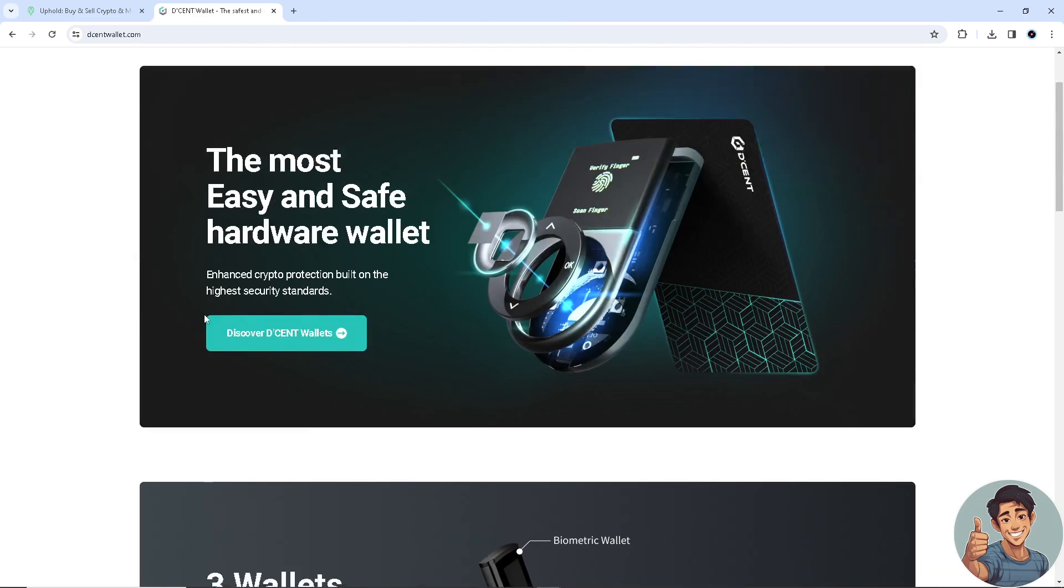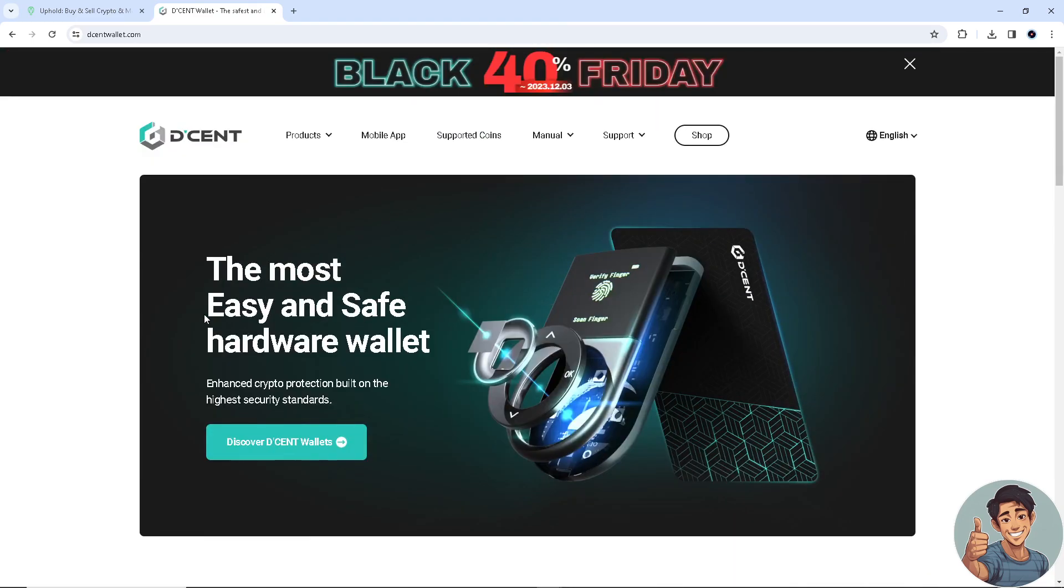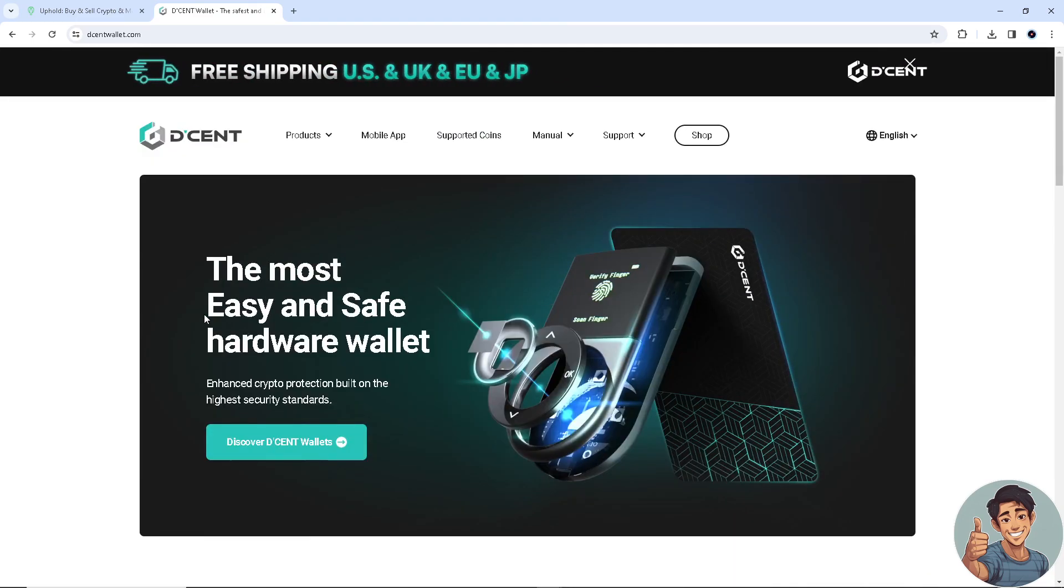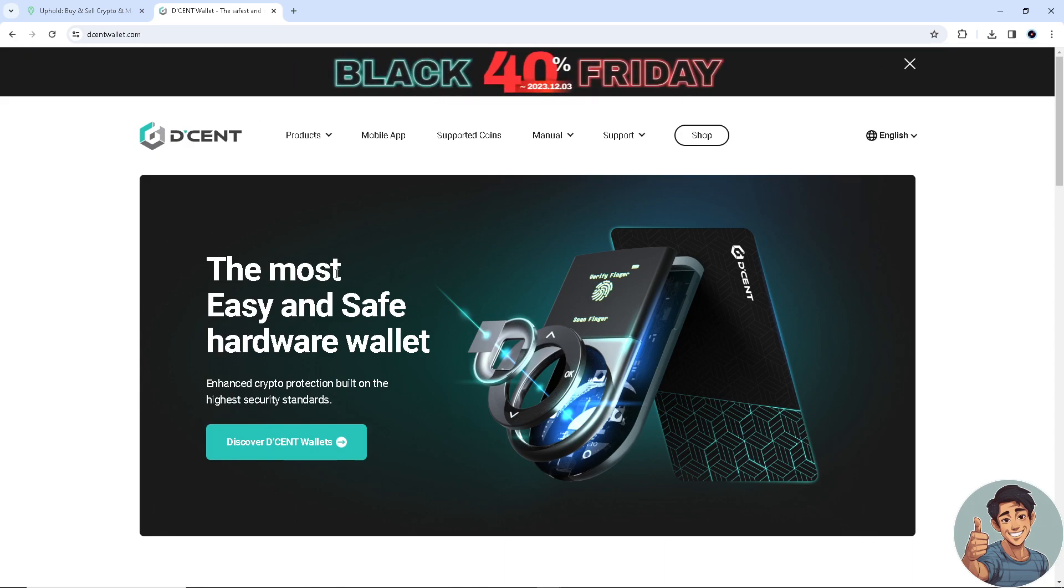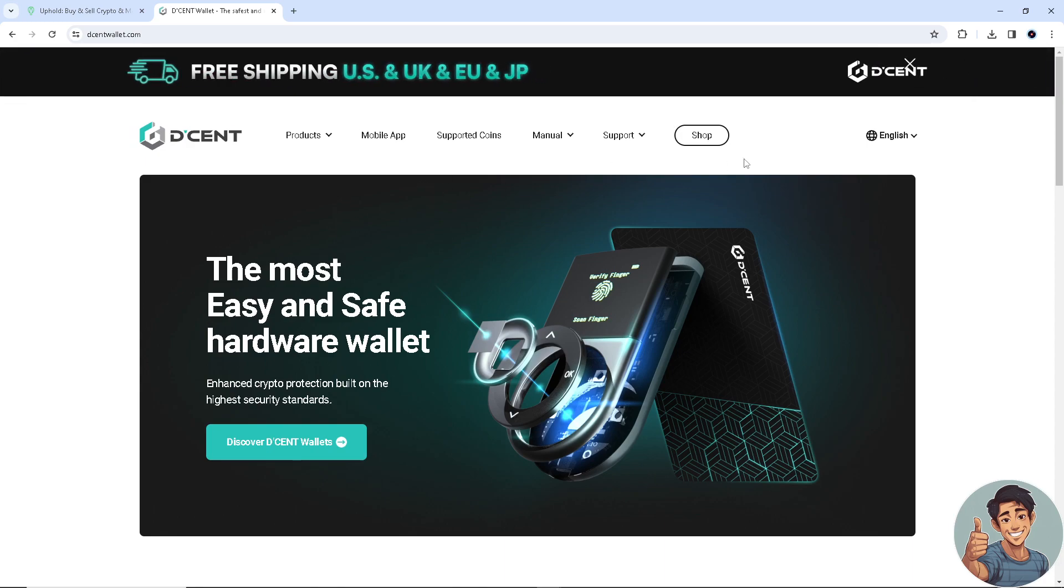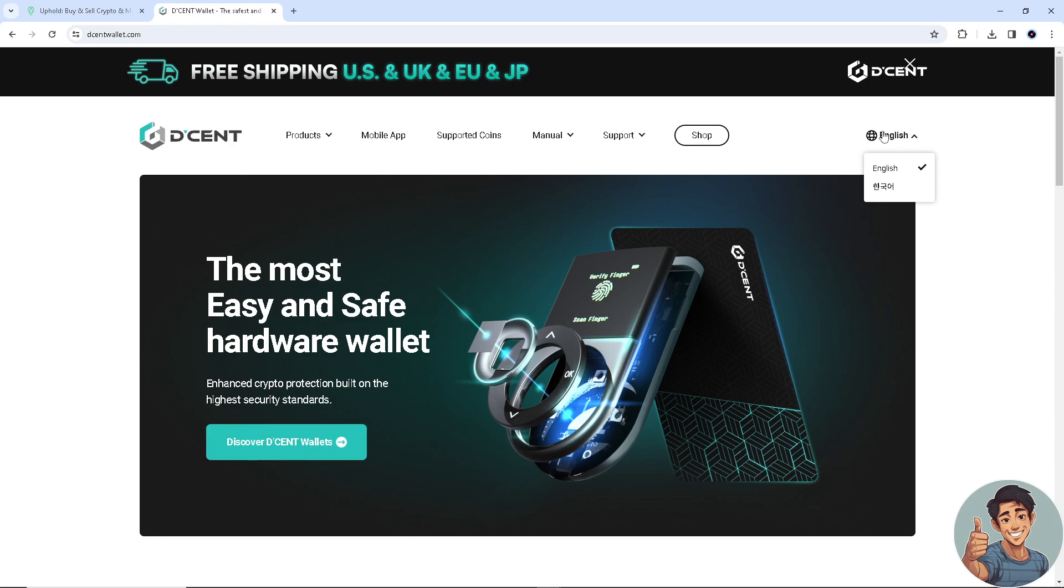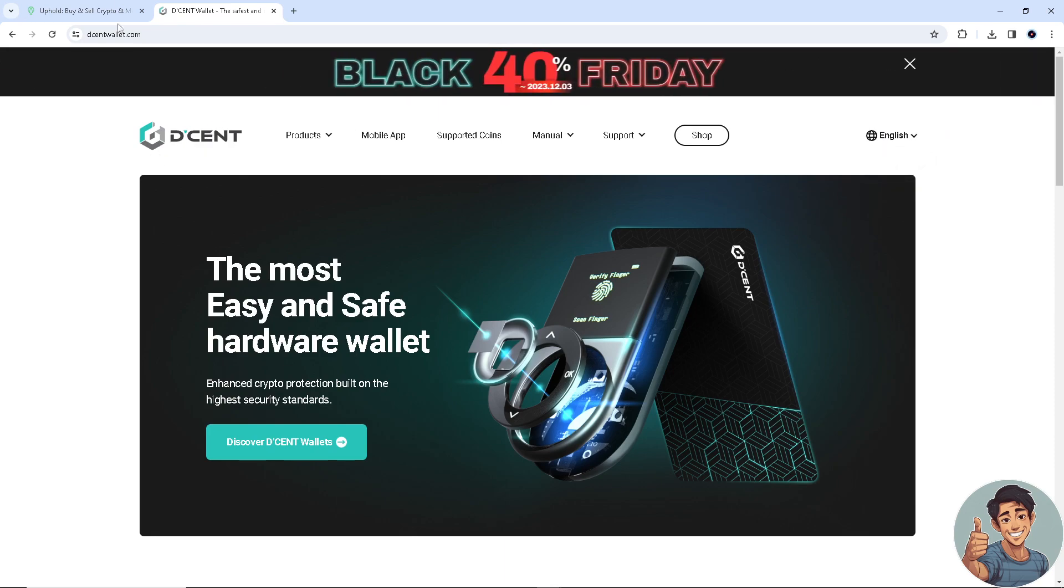So let's begin. Now the first thing we need to do is make sure we have an account for both platforms. If you don't have one, this is the perfect time to sign up and register at D'Cent wallet.com and also at Uphold.